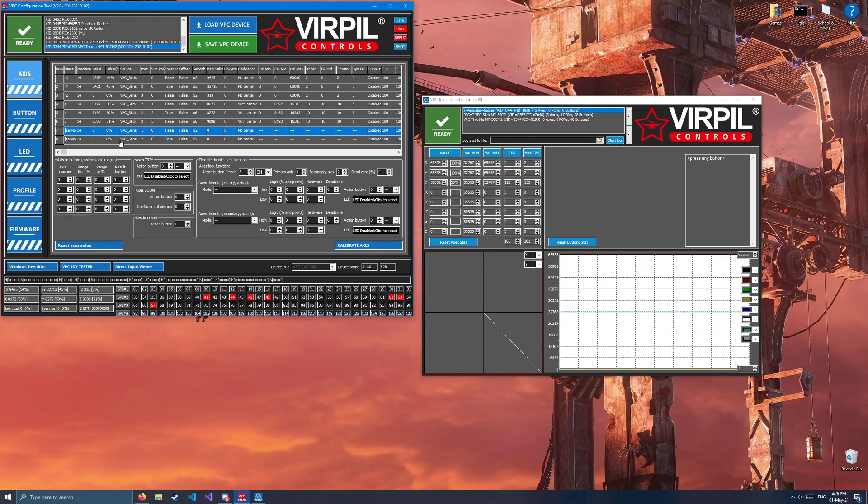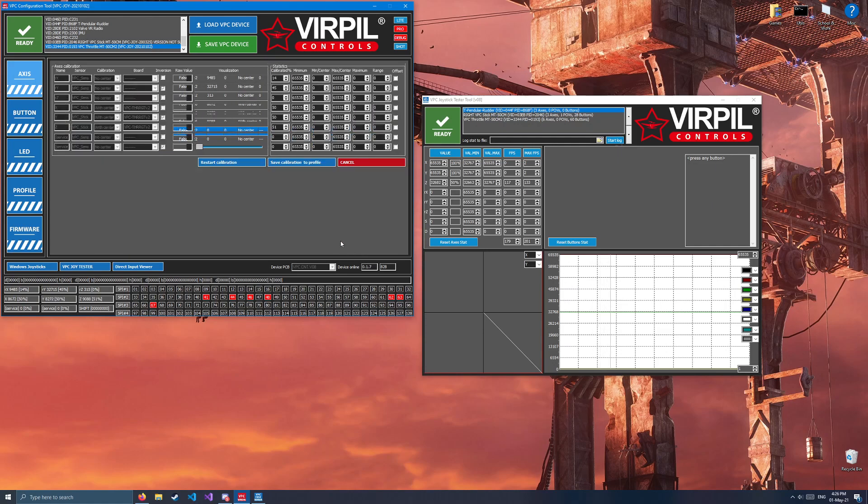Just created two virtual axes that we'll be using for button presses later. Now, we'll go ahead and calibrate axes.